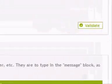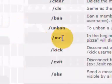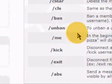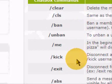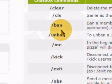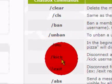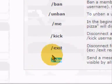And then these are the commands that you can type into the chat box here: forward slash clear, forward slash abs, forward slash cls, forward slash ban, forward slash unban, forward slash me, forward slash kick, and forward slash exit.